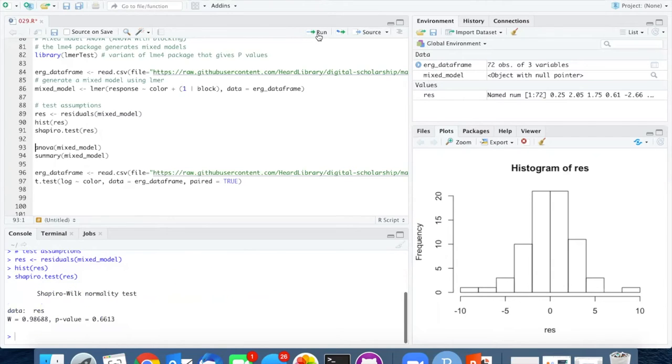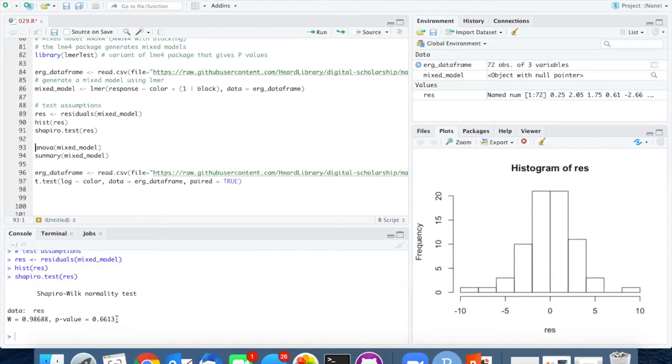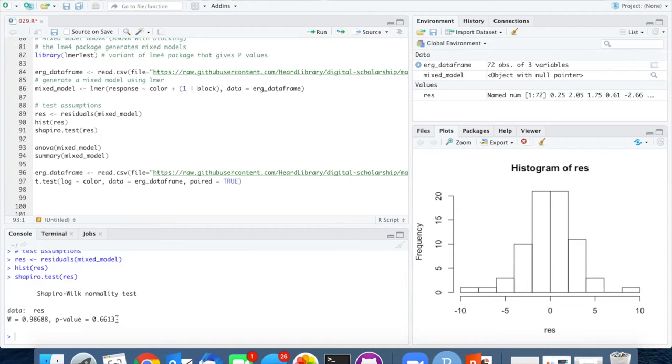The Shapiro test confirms that. And it's interesting that when we include the block factor here, the data are much more normally distributed than they were when we did this analysis on the unblocked data and had to do a log transformation.